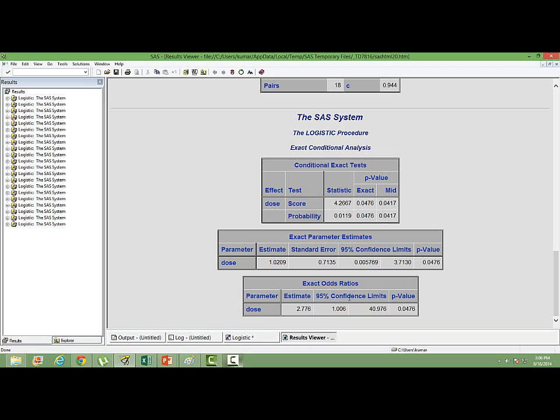So you just have to interpret the last portion of this output window. On the top of it, you can see exact conditional analysis written. Down below, whatever is there, we just need to interpret. Above that, whatever is there, it comes by default. We don't need to bother about that.